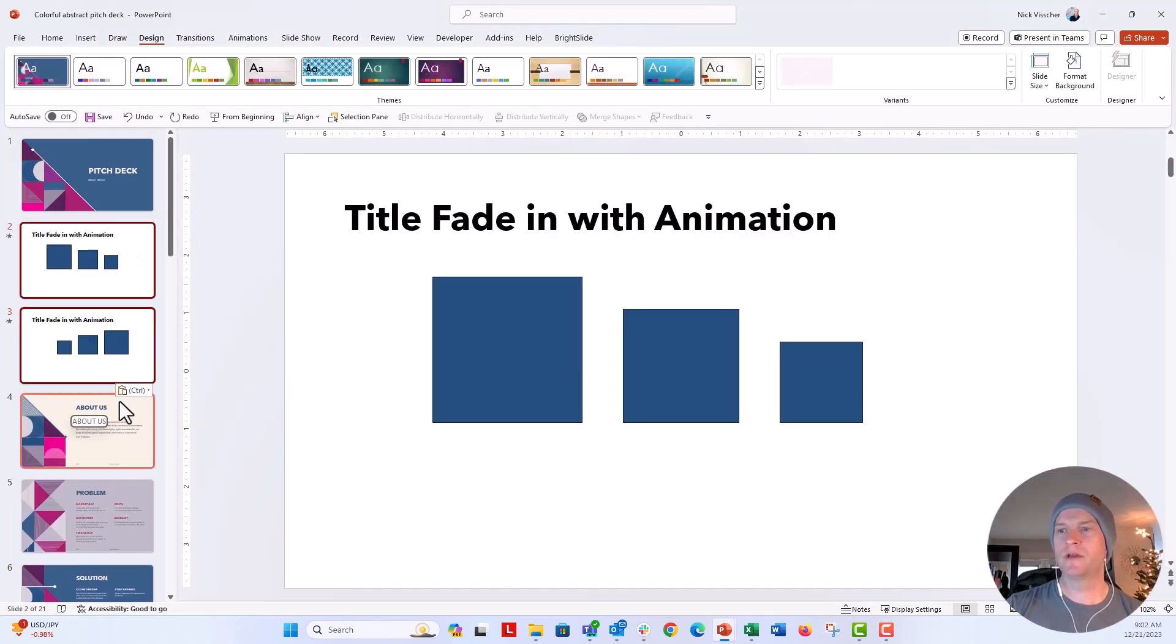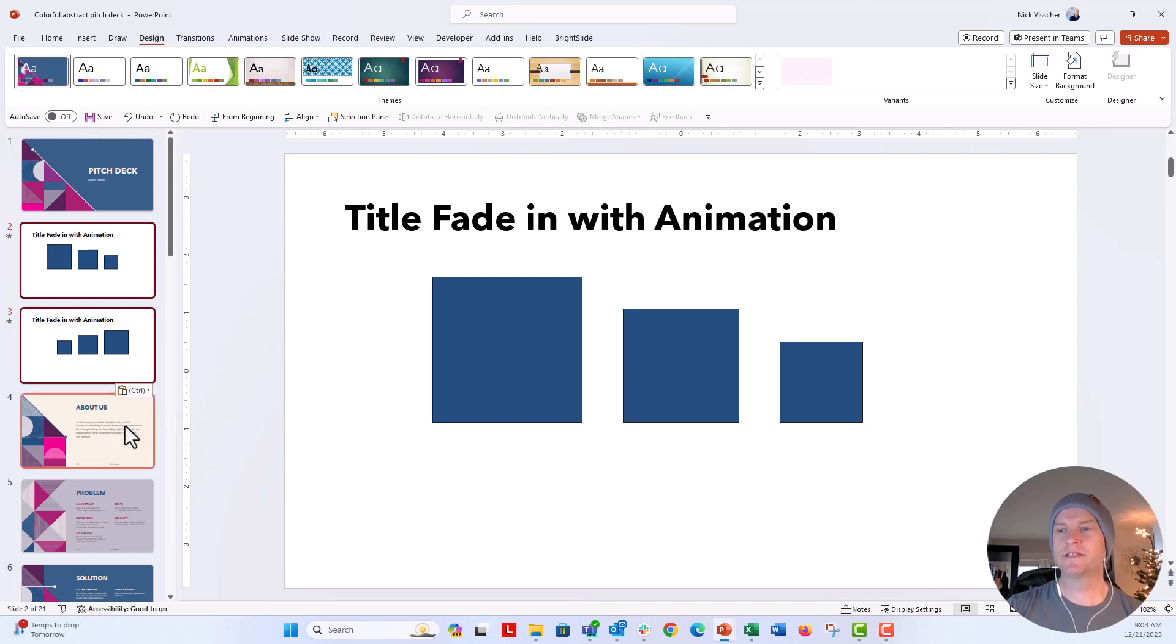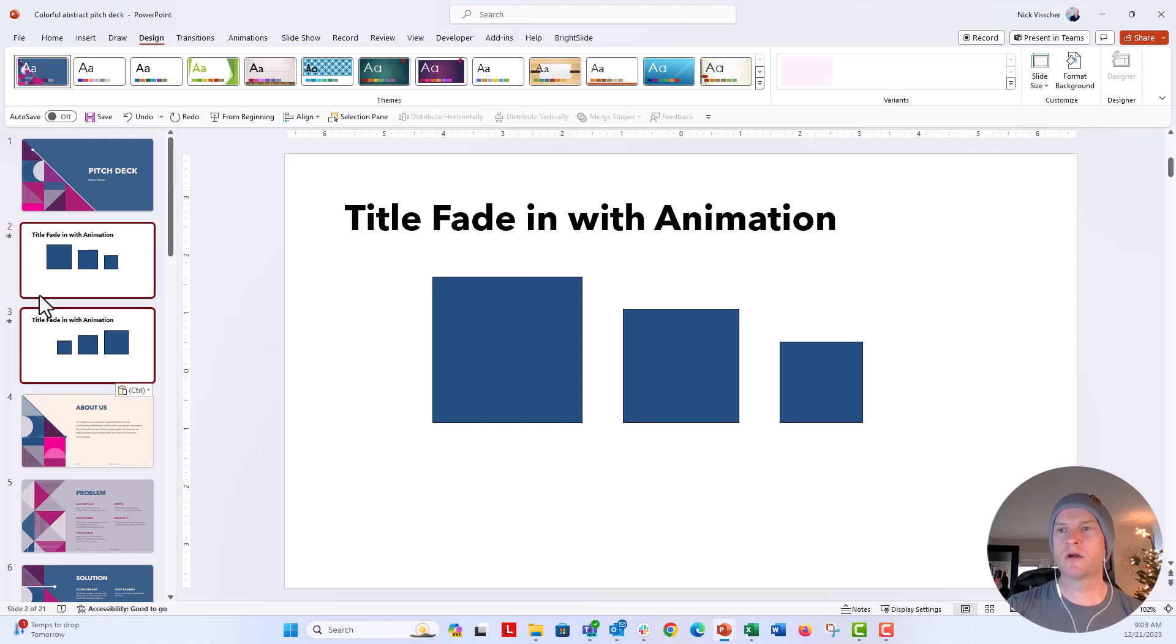Now when you get this little control box here, if you want the destination theme to be applied, make sure this first option says use destination theme. This one says keep source formatting. So it's technically defaulted to destination theme. But you can see the little stars right here, the transitions are applied.